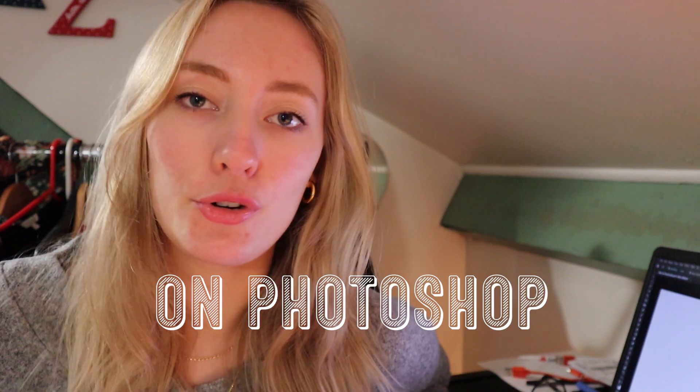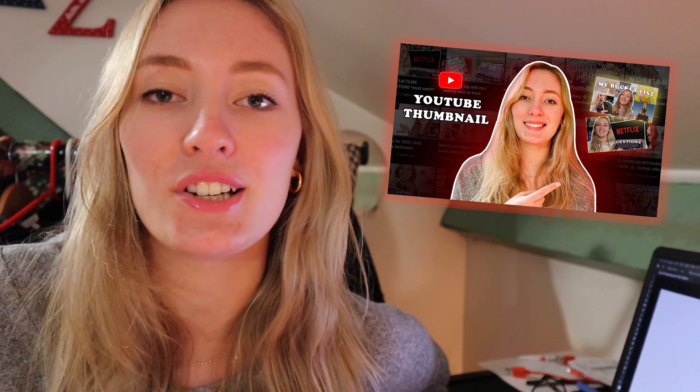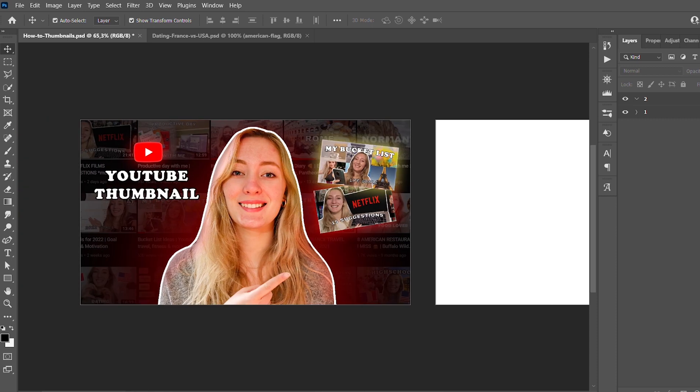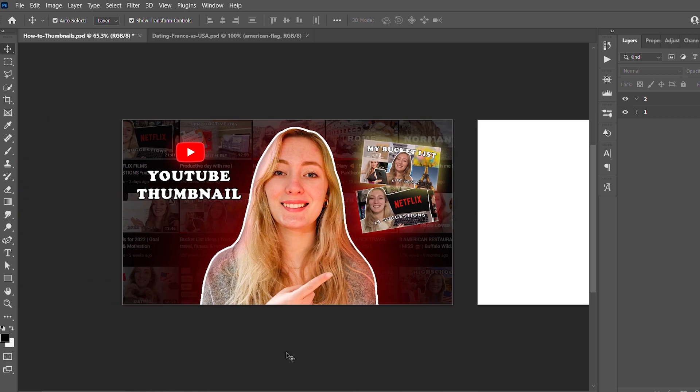Today I'm going to show you all my tips and tricks I use to create my own thumbnail for my YouTube channel on Photoshop. I'm going to show you the entire process step by step. For this tutorial, I'm going to show you how to make this thumbnail — the one I did for this video.